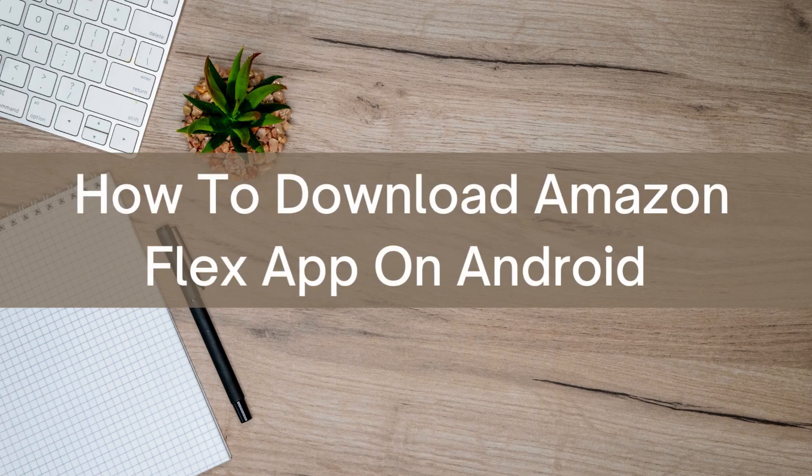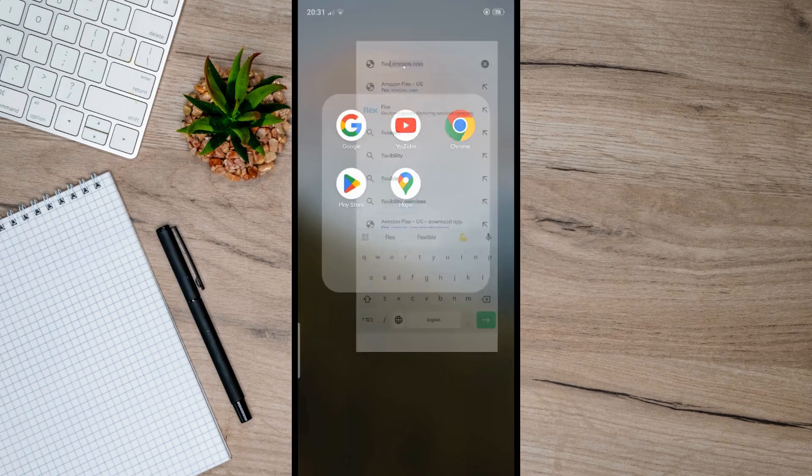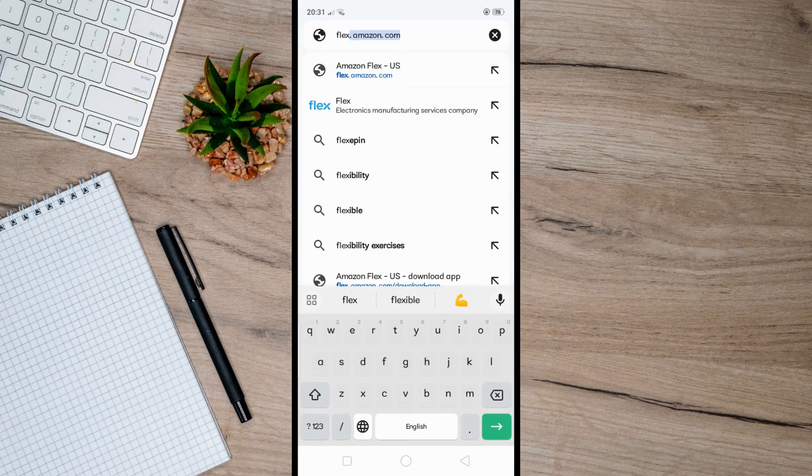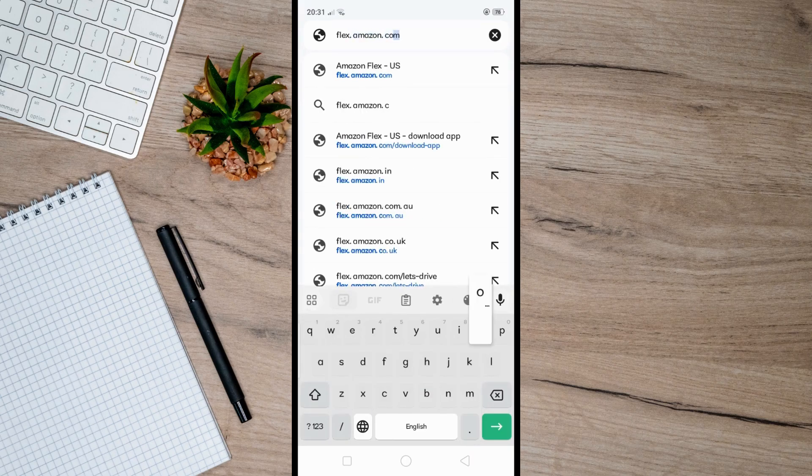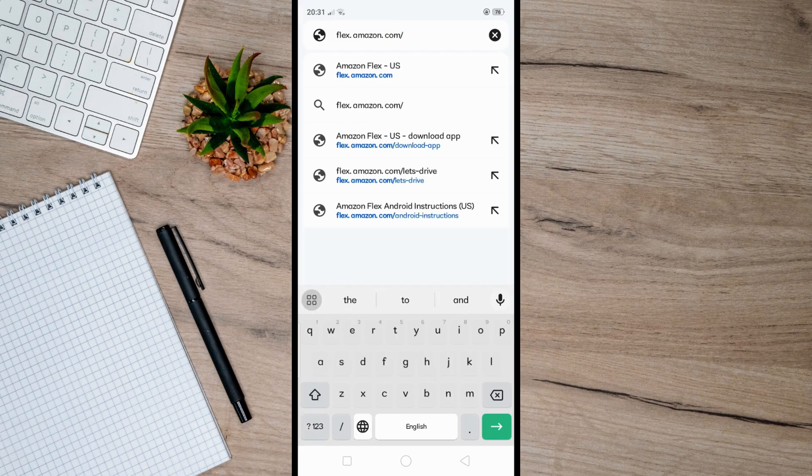Hello there! Today I'm going to show you how to download the Amazon Flex app on your Android. First, open your Chrome browser, and in the search bar, type flex.amazon.com/download-app.